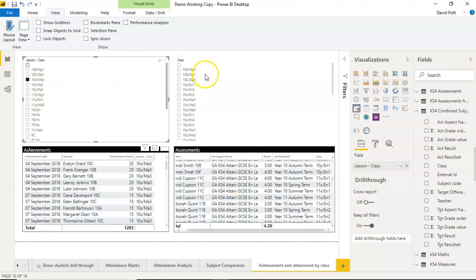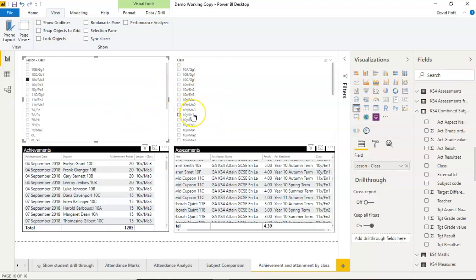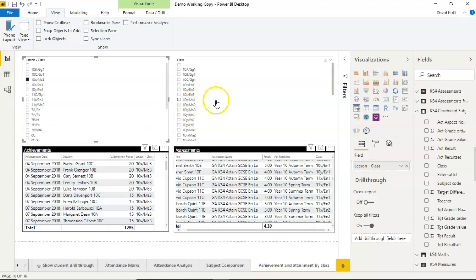So these two halves of the screen are still effectively separate from each other. But there's a relatively easy and quick way to link these two slicers so they are synchronized.